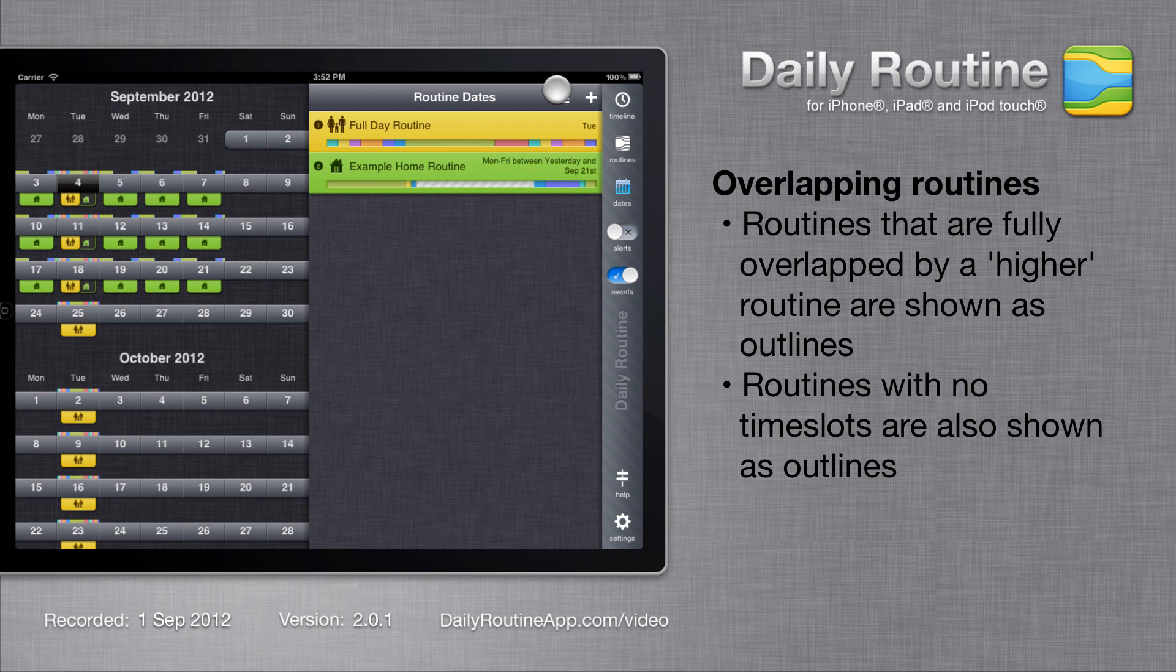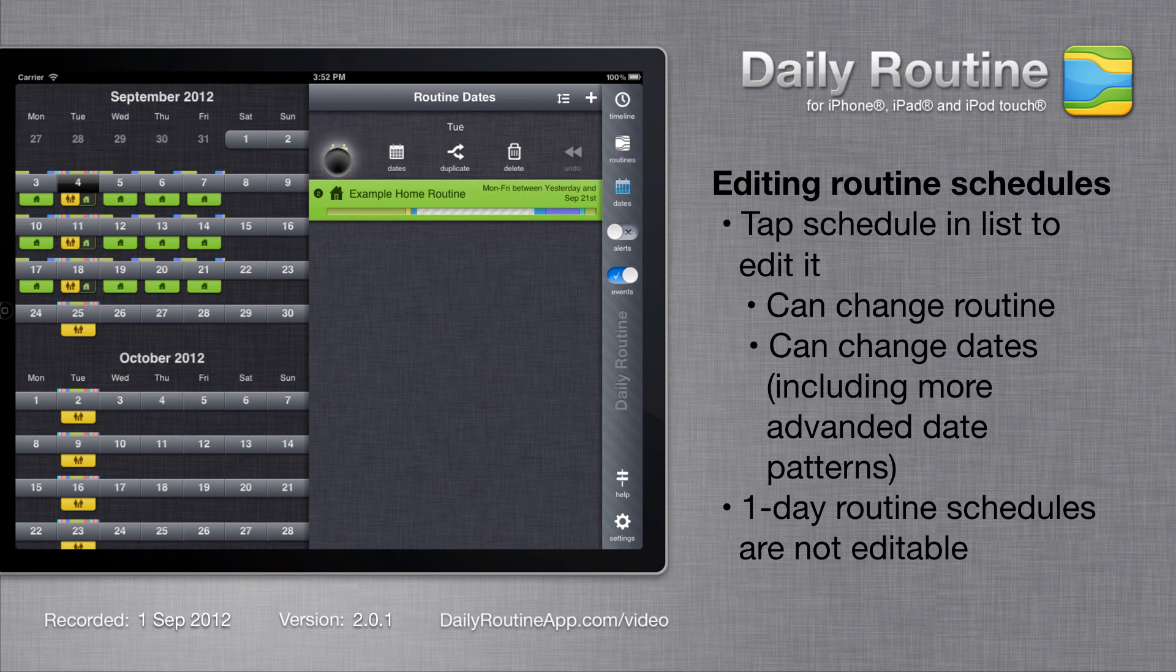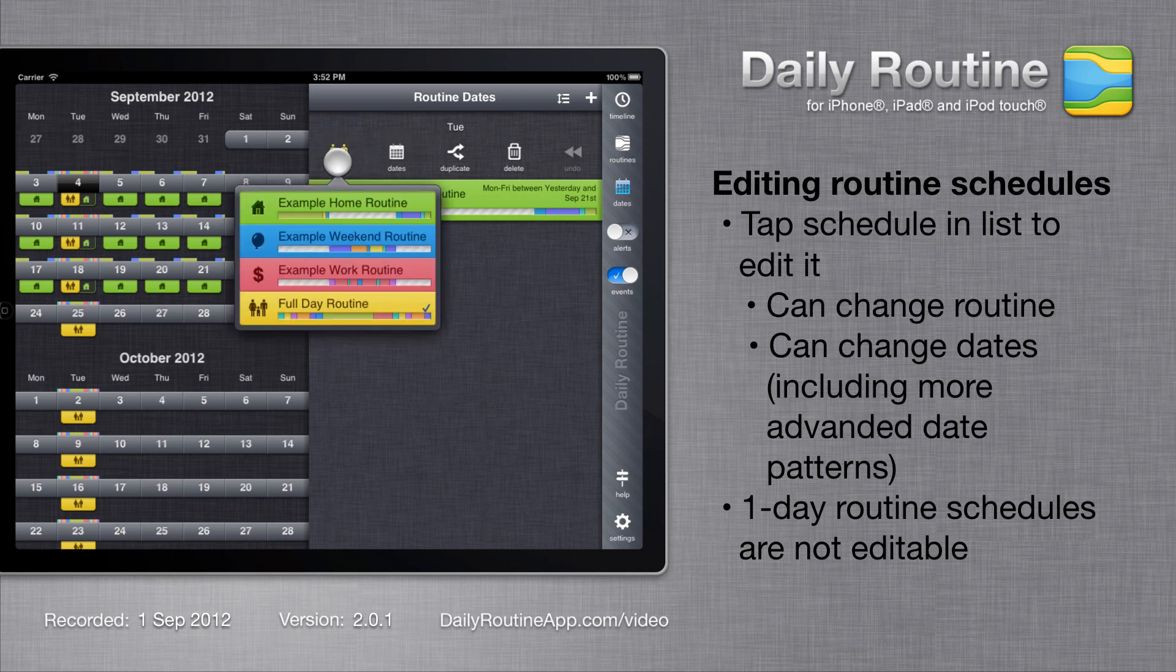To edit a schedule, tap it in the list. We can change the routine for the schedule by tapping the routine button and selecting a different routine.